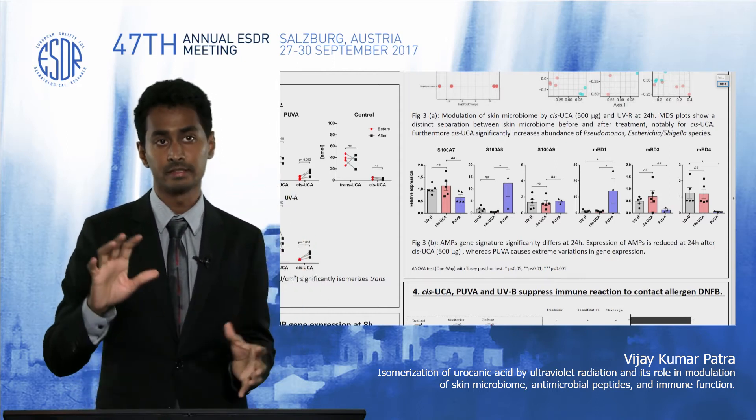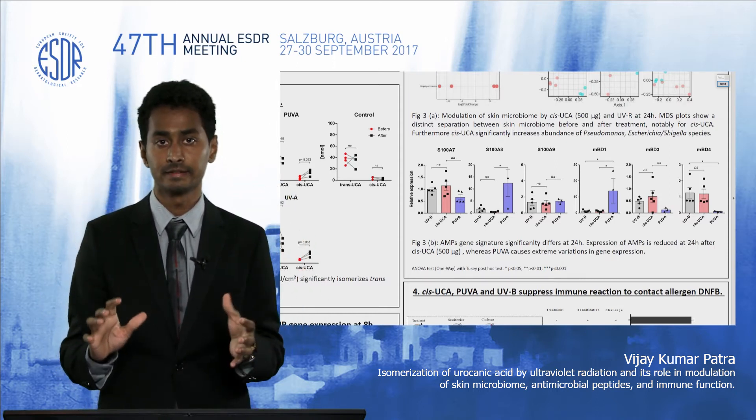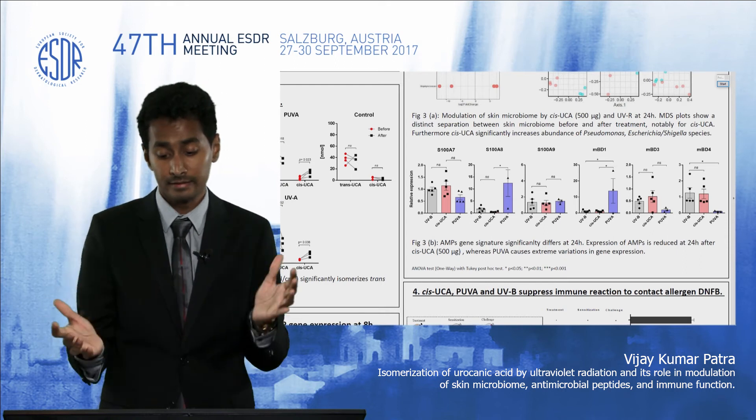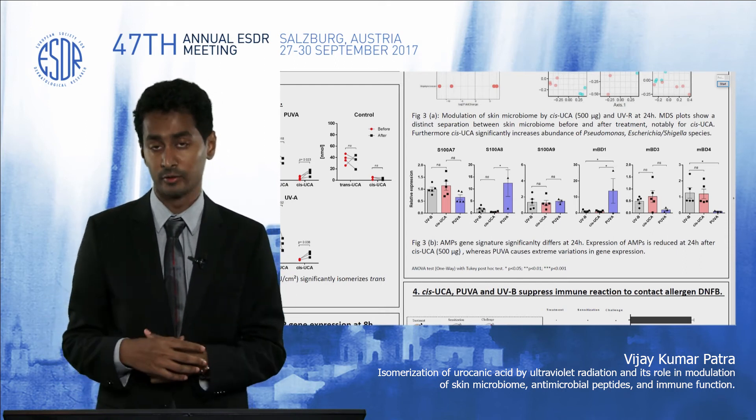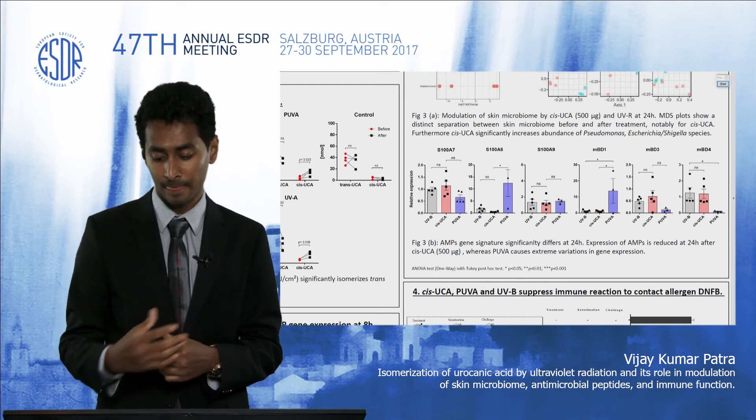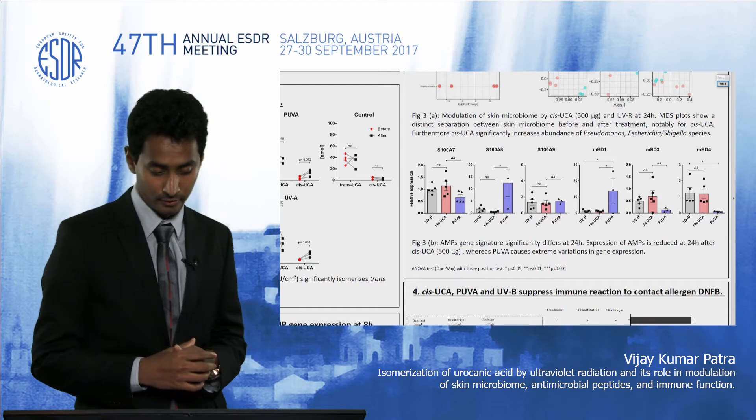What was happening is that at the initial time point after applying cis-urocanic acid there was a reduction in the microbiome but upregulation of antimicrobial peptides. Later at 24 hours the microbiome started to recolonize whereas the AMP expression was going down — a nice balance and homeostasis between microbes and antimicrobial peptides.